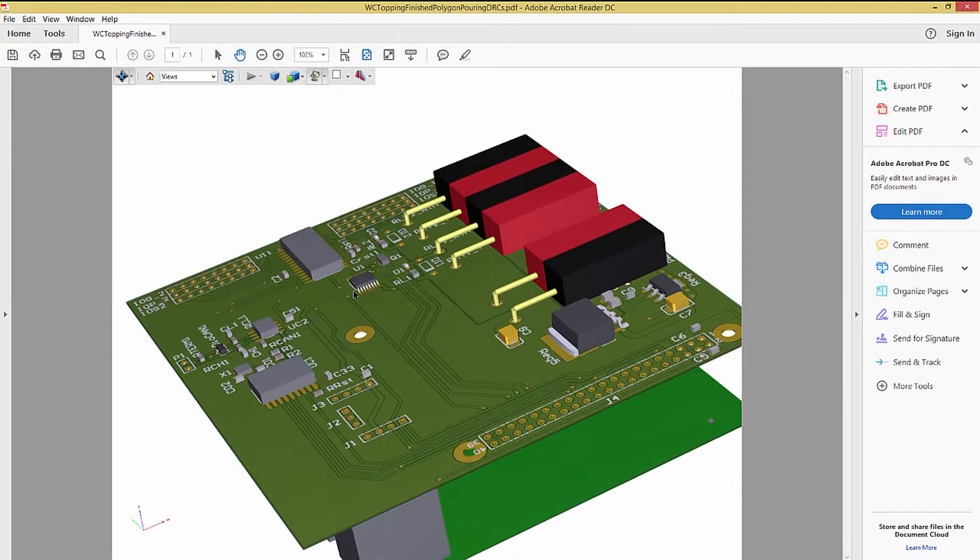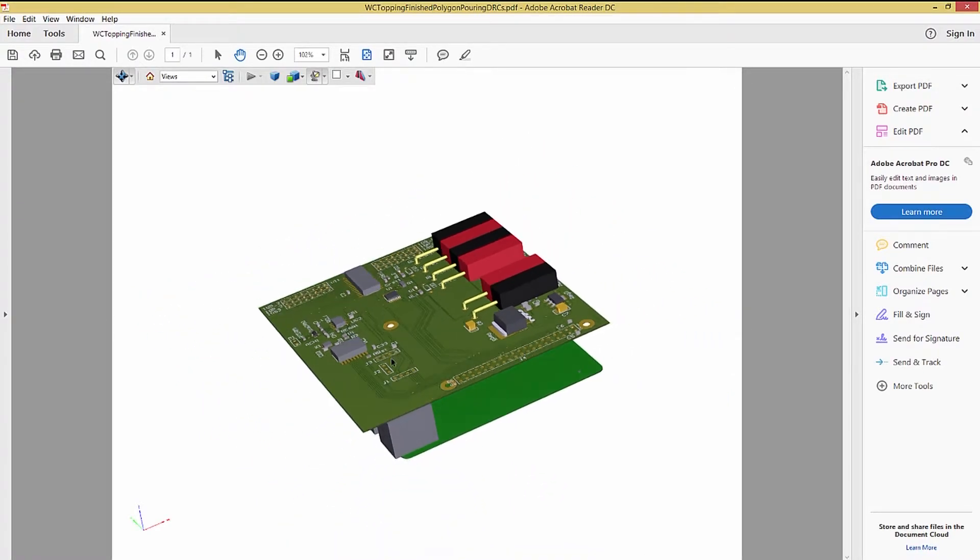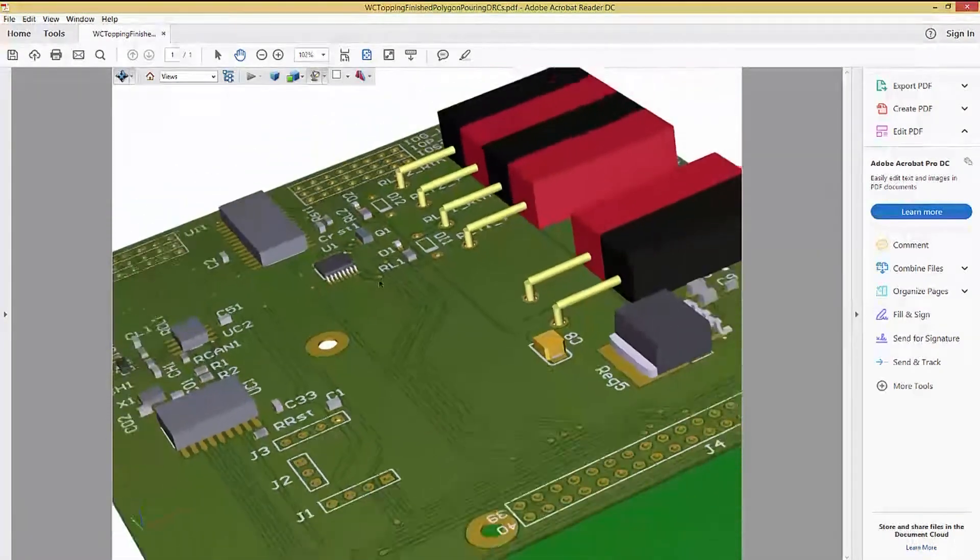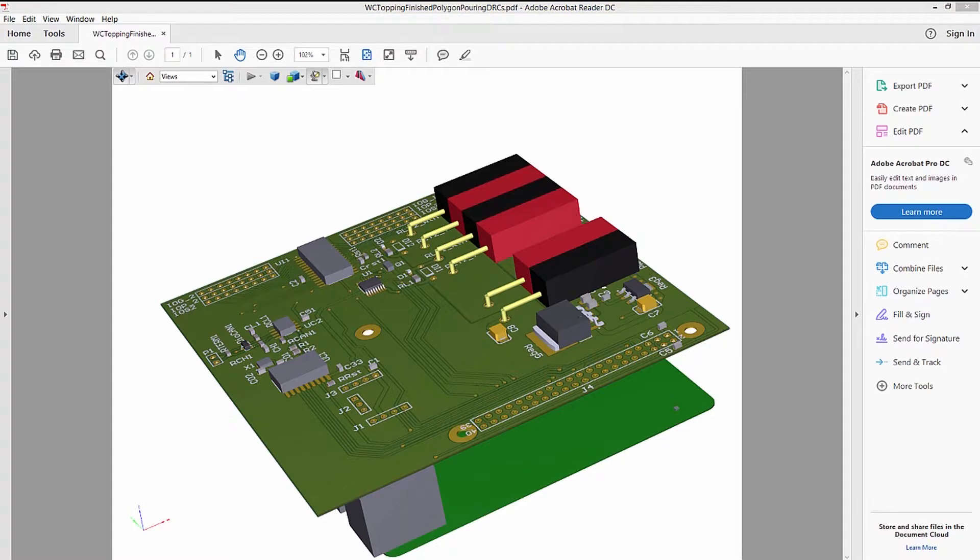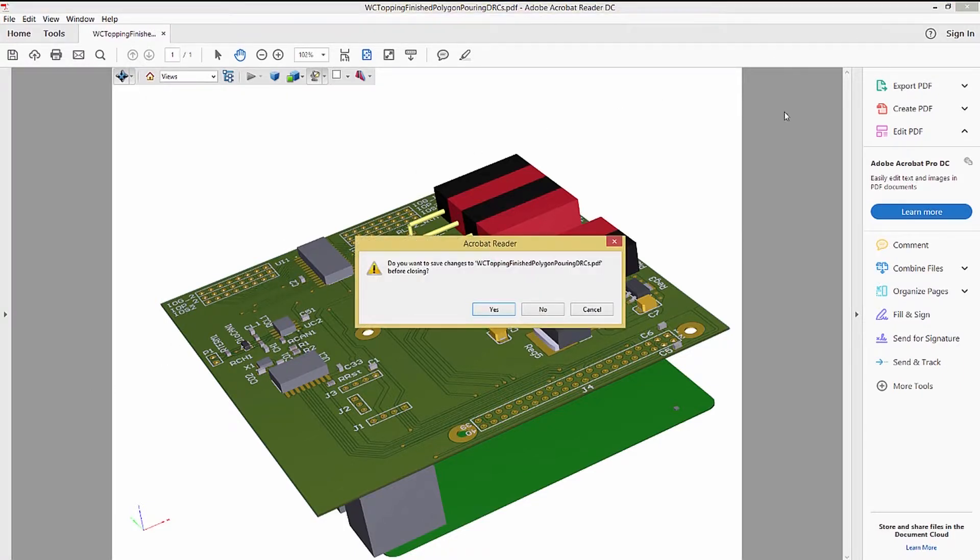You will also notice in this view that we can see a step model for the Raspberry Pi in the version of the PCB we are looking at. Having a 3D PDF allowing for rotation and zooming gives a significant boost in the visualization of the finished PC board.